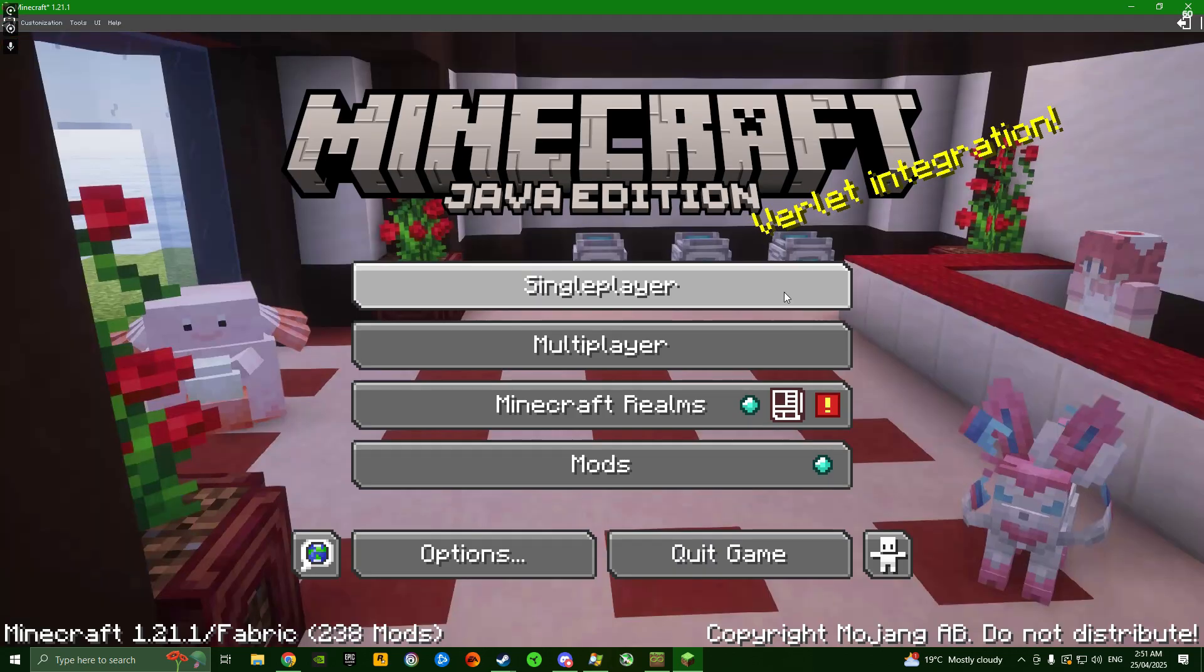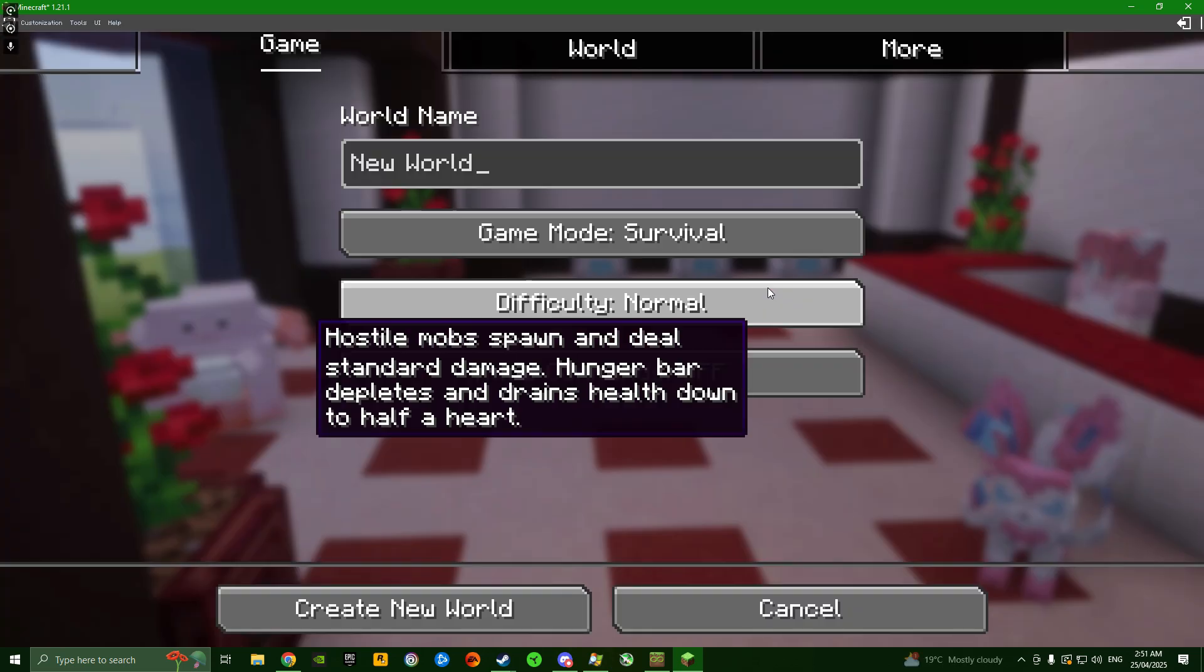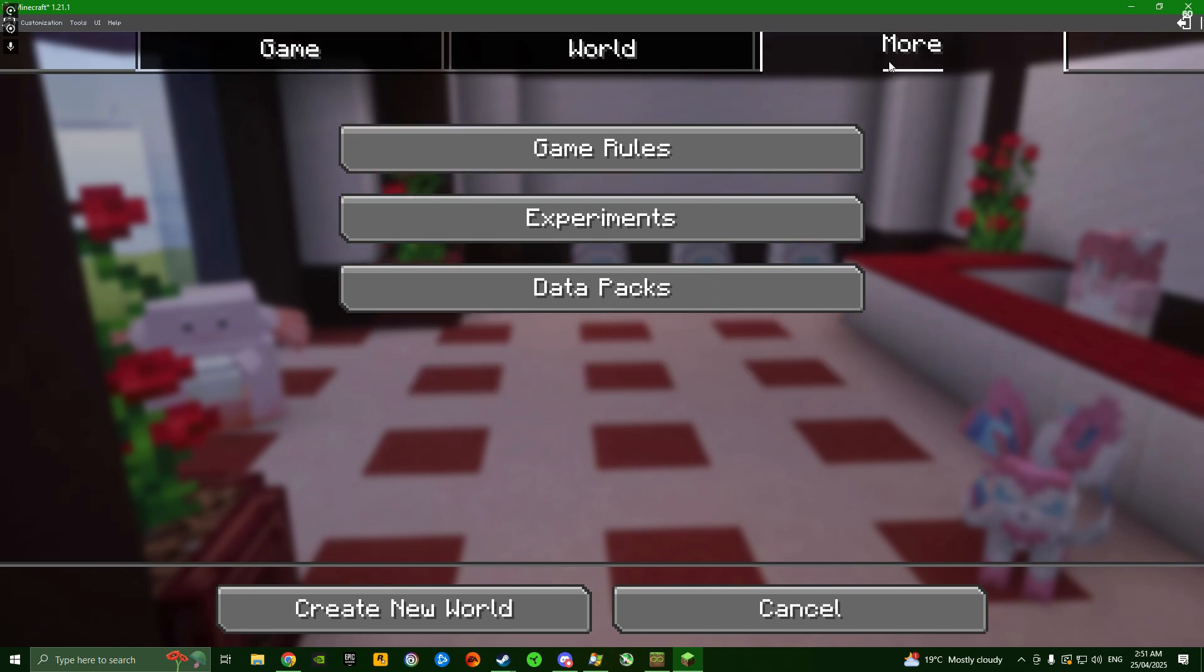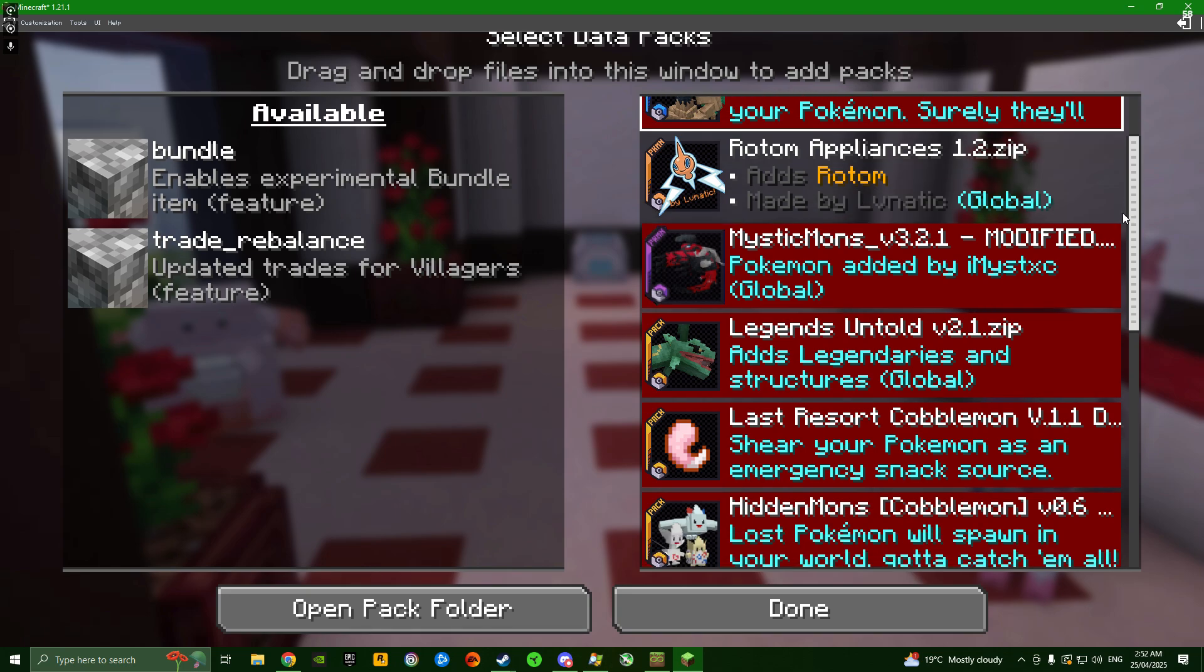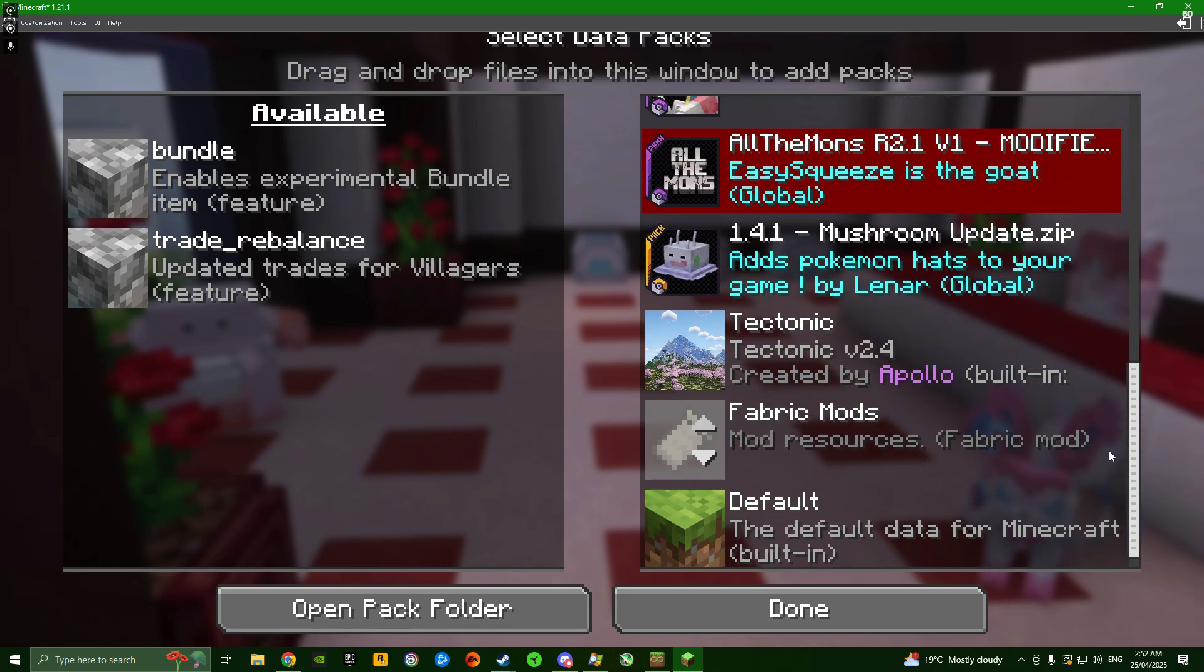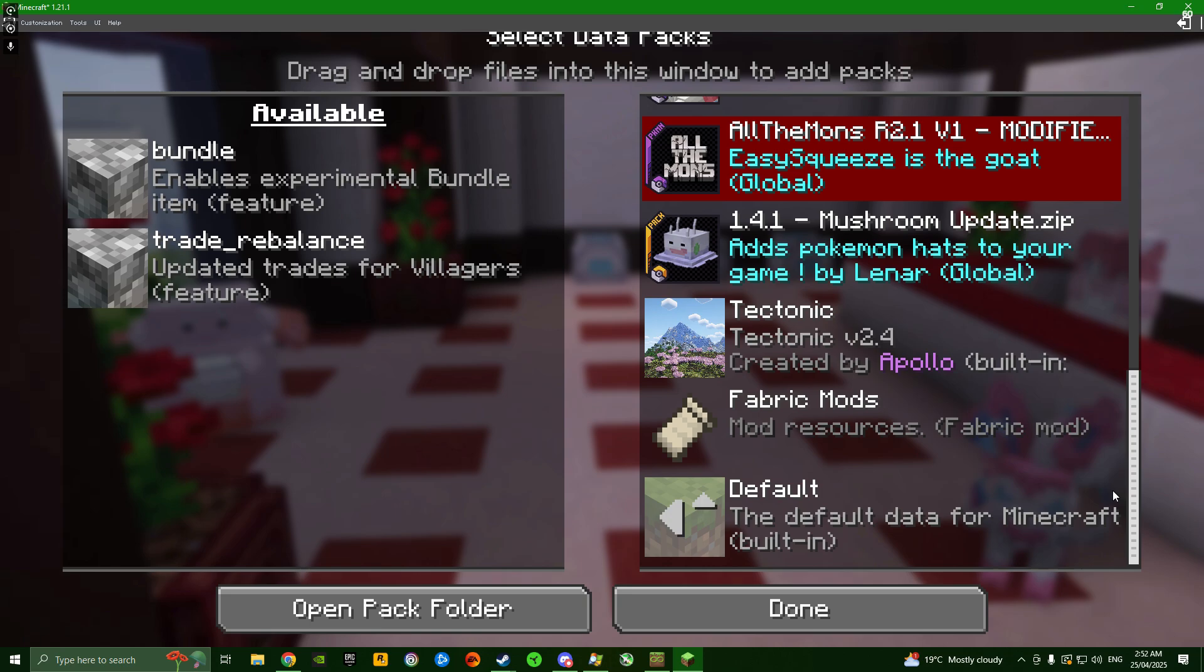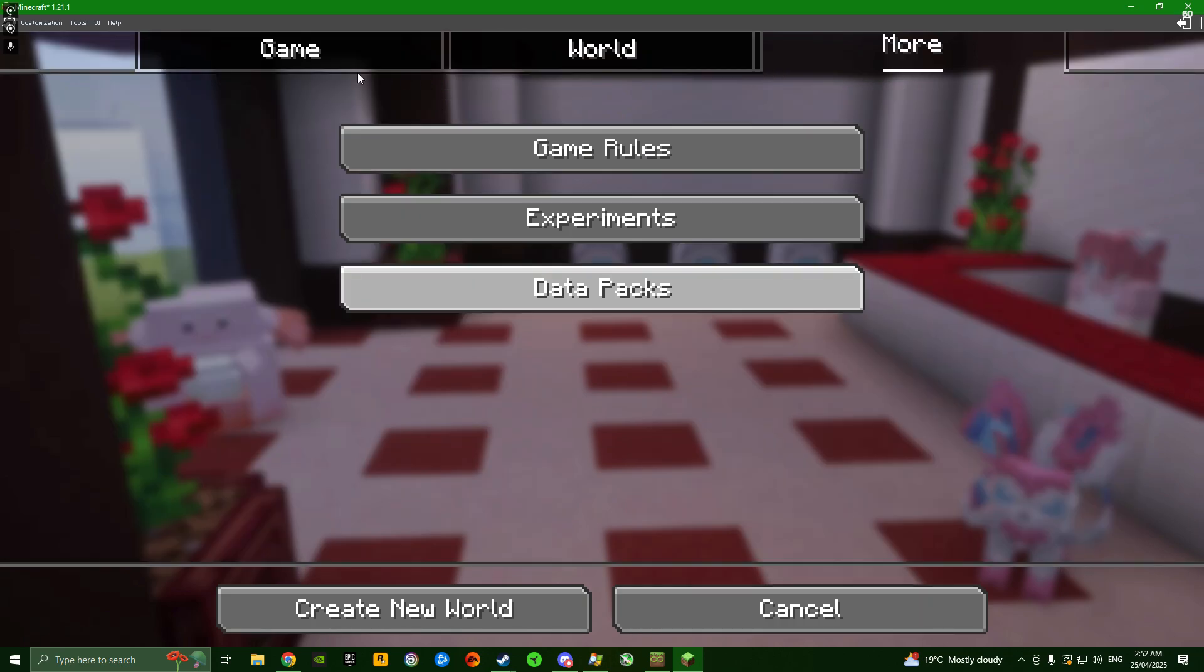Once you've moved those resource packs to the right side and made sure the load order is correct, click done. It'll probably take a bit to load. Now we're almost there. If you want to play your own single player Cobblemon world with this pack, the last thing you need to do is make sure the data packs are in your world folder.